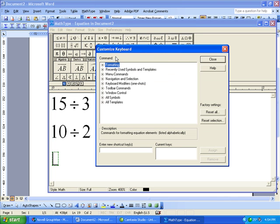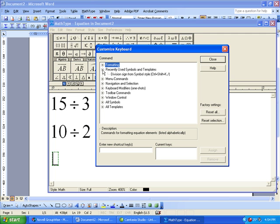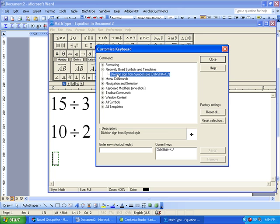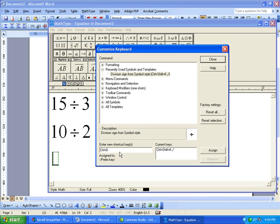One of the great things is if you've just used the command, you can just go to Recently Used Symbols and Templates, and notice that right there is the division sign. So I can just highlight that and then type in my new shortcut key, which I want to be Ctrl-D for division, which just makes it easy.